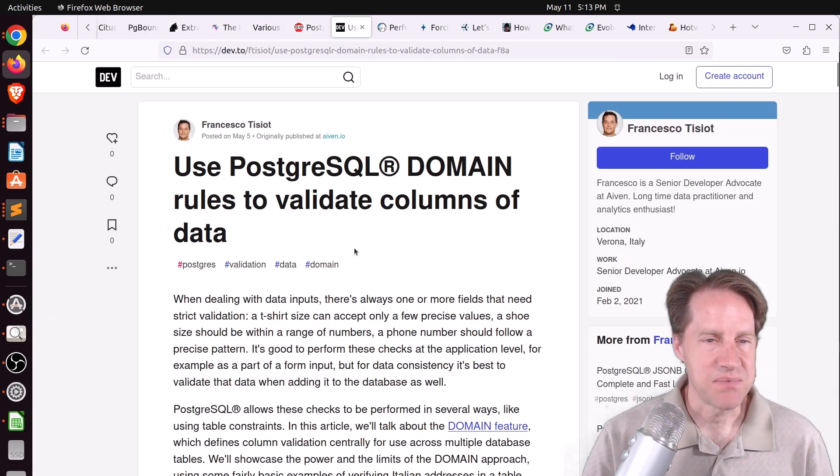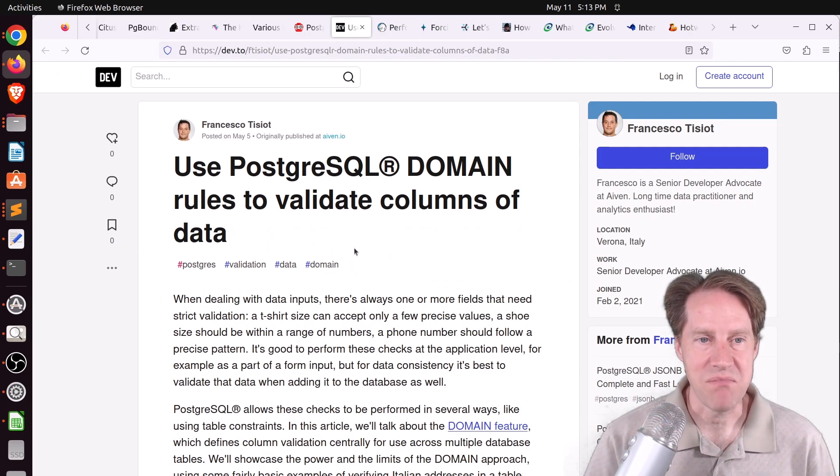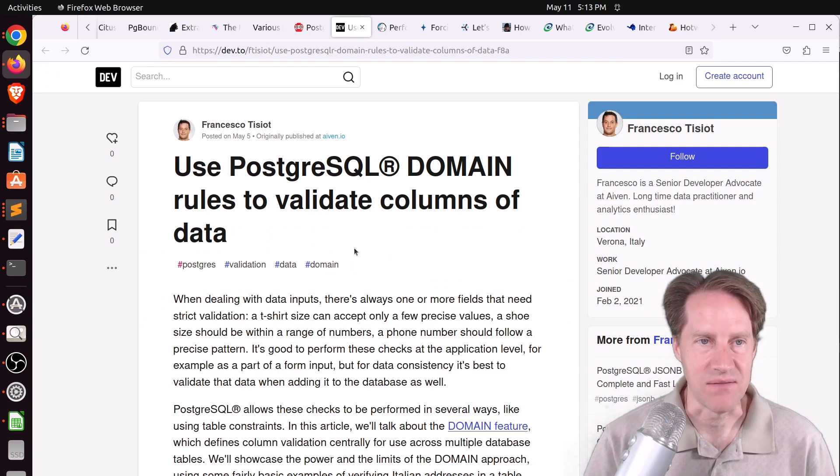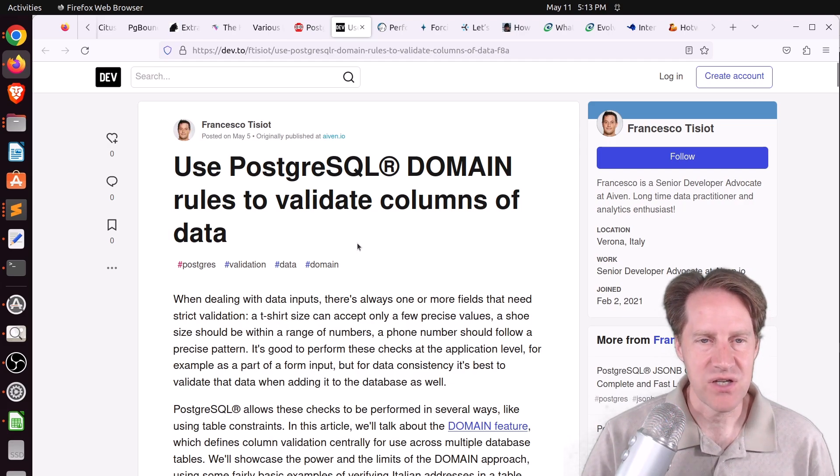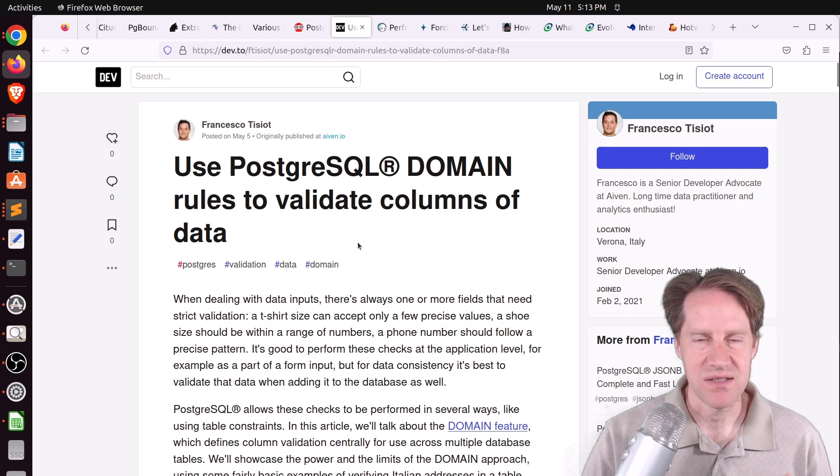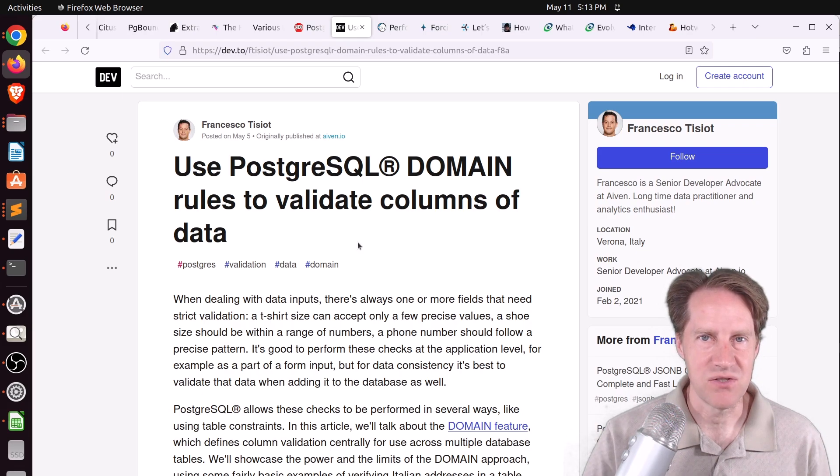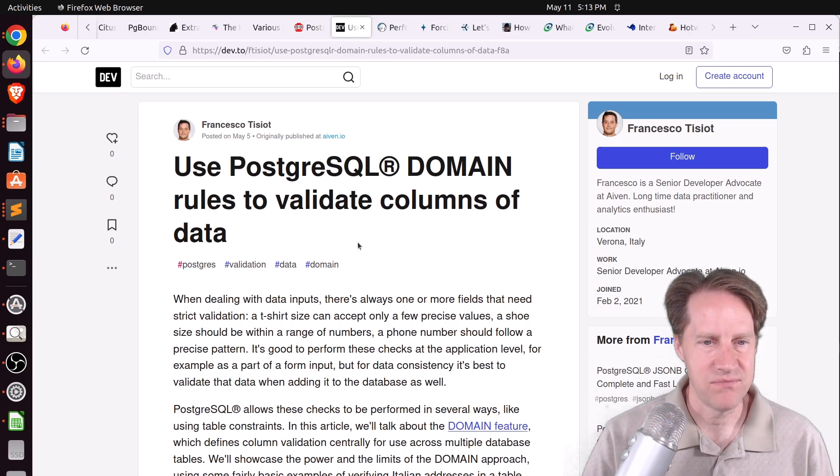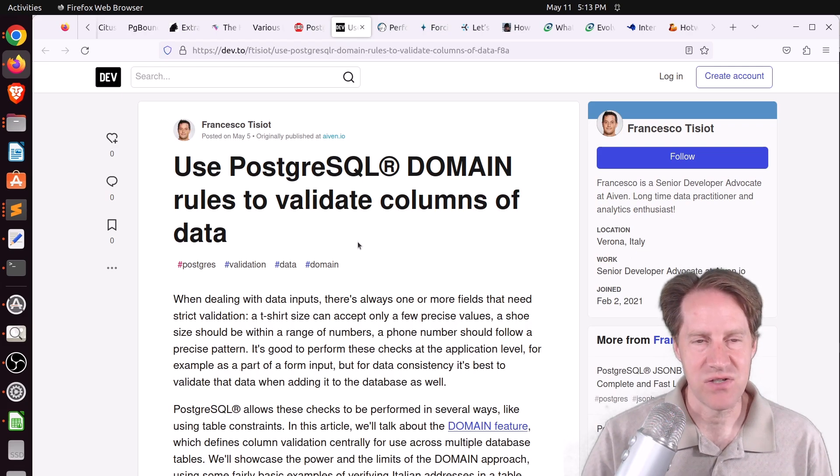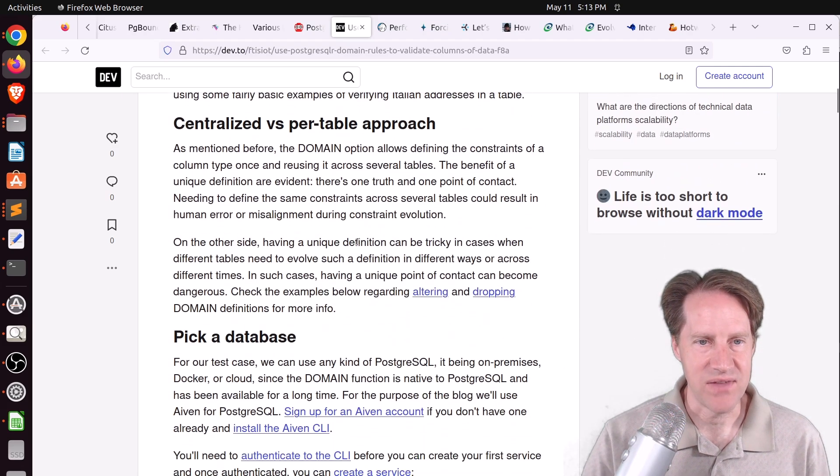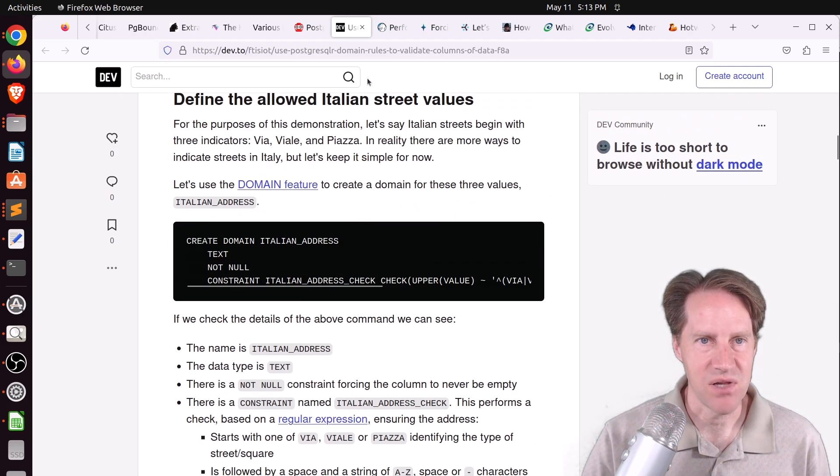Next piece of content, use PostgreSQL domain rules to validate columns of data. This is from Dev2 in the Francesco Tizio section. He's talking about domains, which are essentially custom data types that you place constraints on. He's used them specifically for talking about address data.